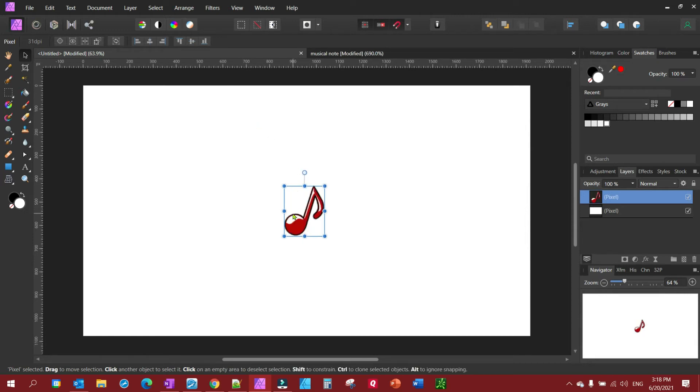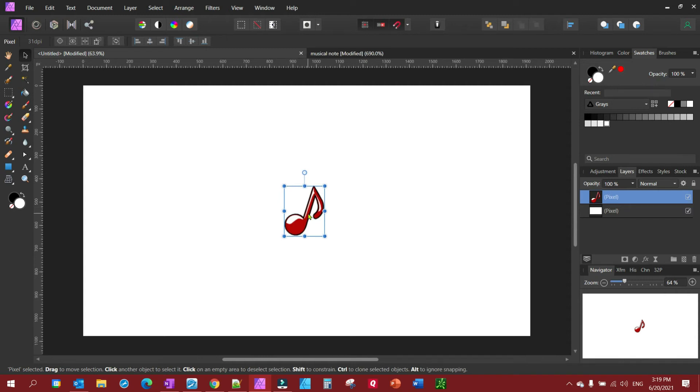To mirror, the first thing you want to do is select your object and copy and paste to get another object on a layer. So Ctrl+C, Ctrl+V, and you notice we have it on another layer here.